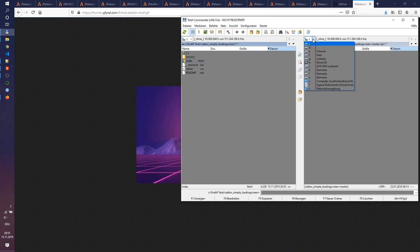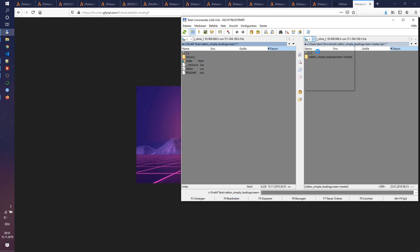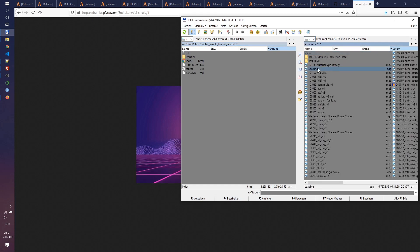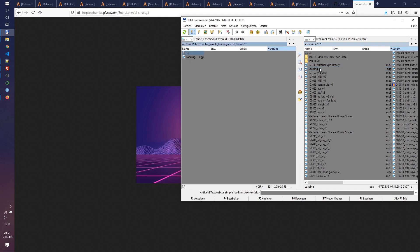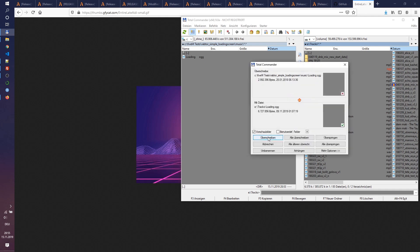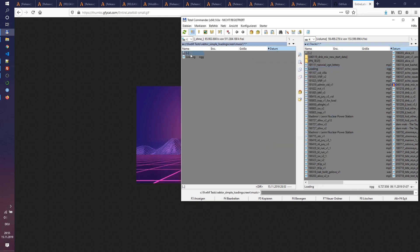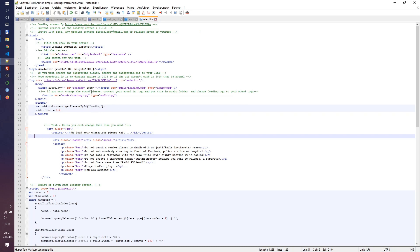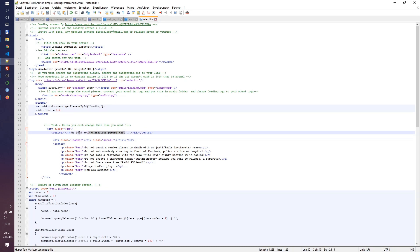Now you should find an ogg file for the background music. If you only have mp3 files, you can convert them to ogg with Audacity, or you can adjust the HTML to play mp3 with the command 'type equals audio slash mpeg'. Just replace the loading.ogg file with the file that you need.